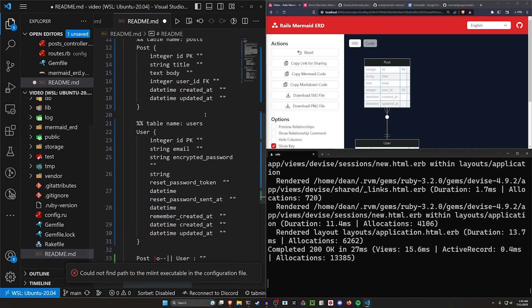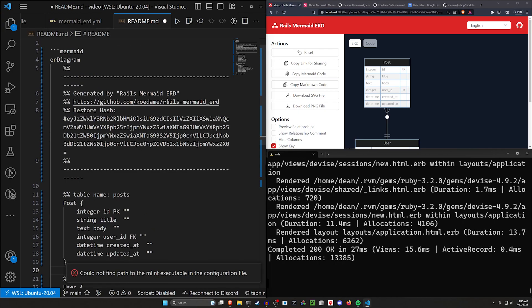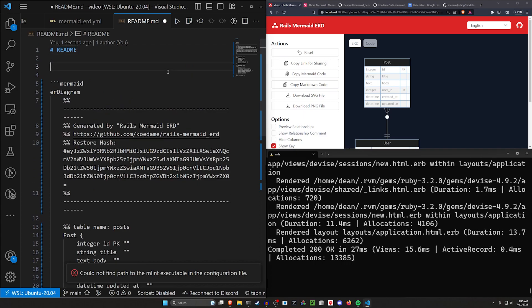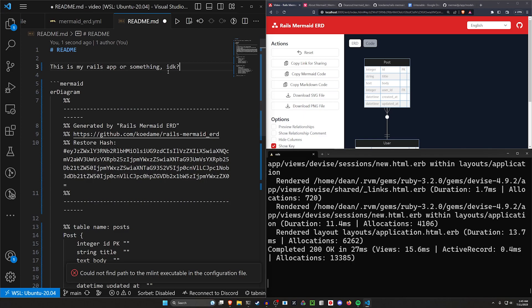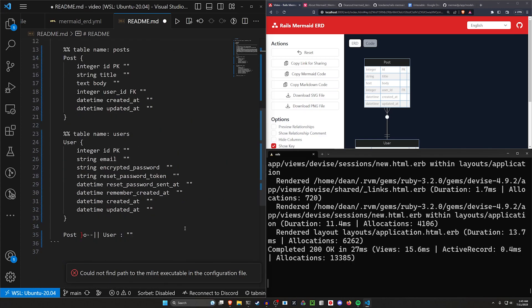And then I'll hit Ctrl B here to hide the side panel. So we can paste this in. Now we can see we have a regular readme here where we can say this is my Rails app or something, I don't know. And then we have the thing here.